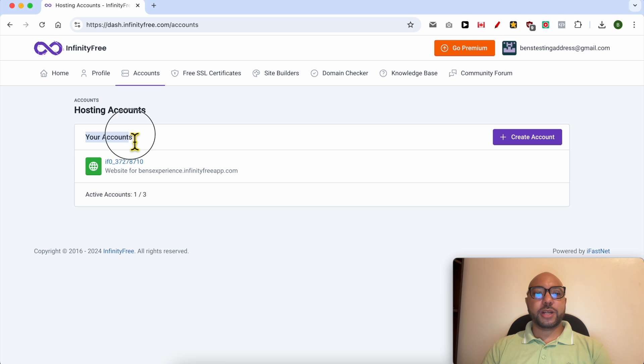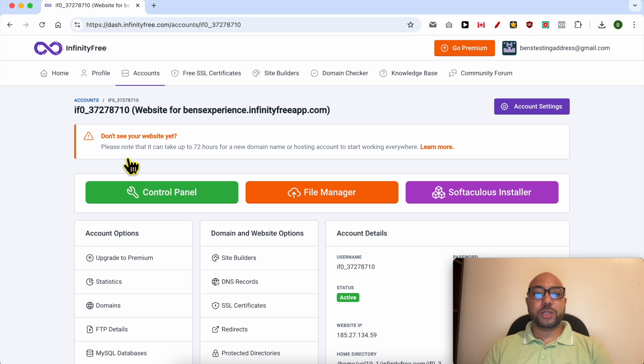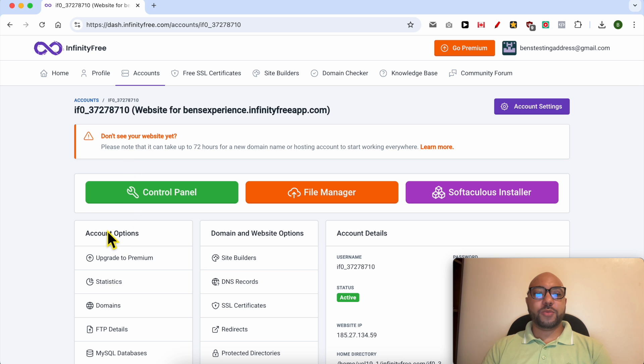Below your accounts, click on the web hosting account you want to upload your HTML file into, and below account options, click on FTP details.